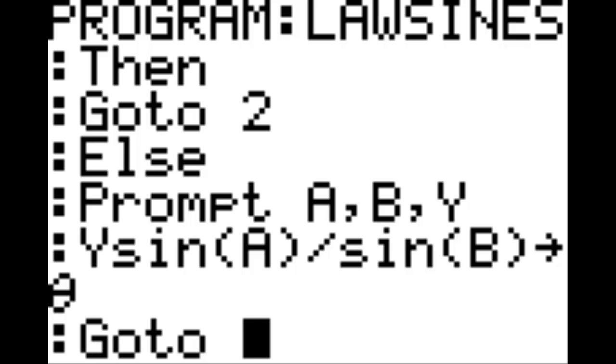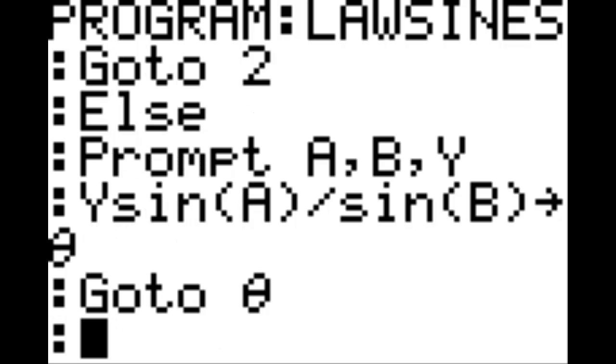New line, prompt, and we're going to prompt the variables A, comma, B, comma, and Y. New line, Y sine of A, end parenthesis, divided by sine of B, end parenthesis. Then you're going to hit the STO key, right above the ON key. That'll make a little arrow right there, and then theta, which is alpha three.